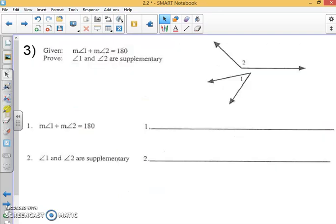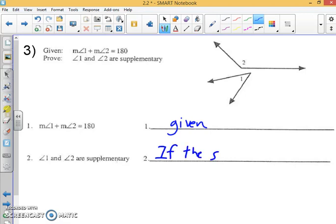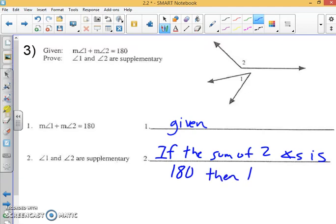We're going to use complementary and supplementary to help us with proofs as well. Let's go over a basic one. Given: the measure of angle one plus the measure of angle two equals 180 degrees. We are concluding that angle one and angle two are supplementary. The reason is: if the sum of two angles is 180, then they are supplementary — that is our definition of supplementary angles.